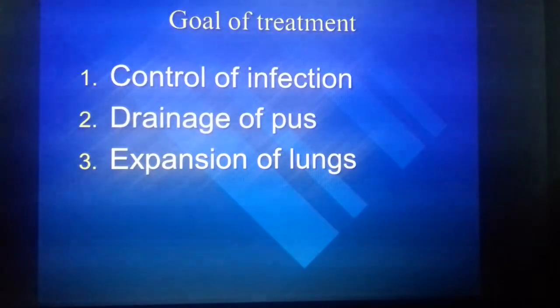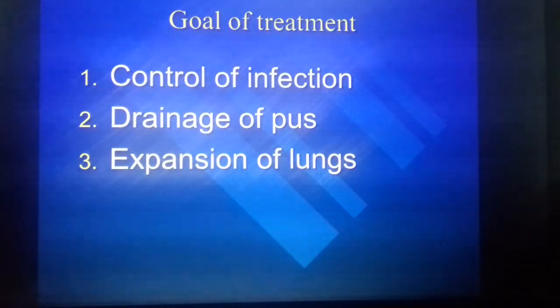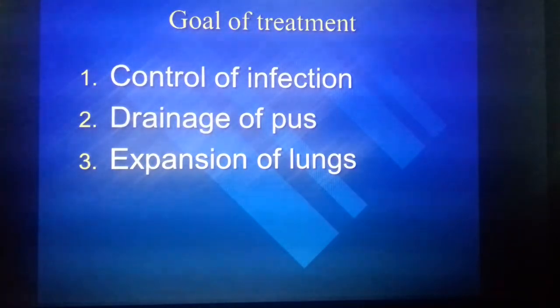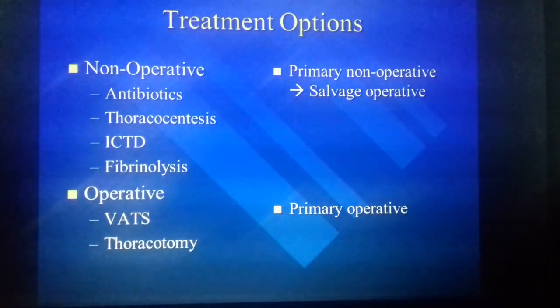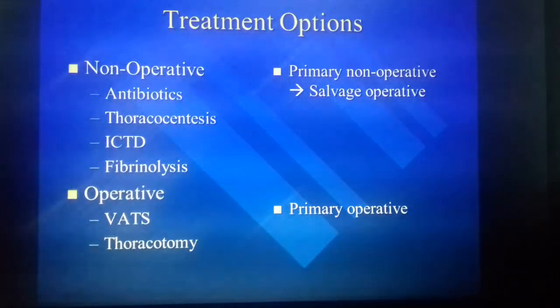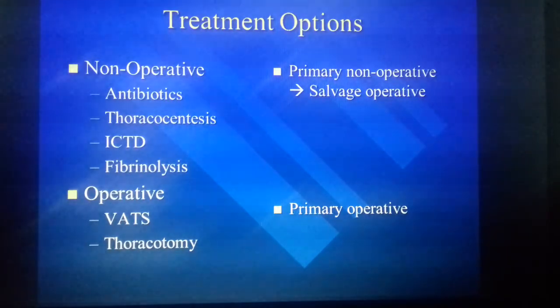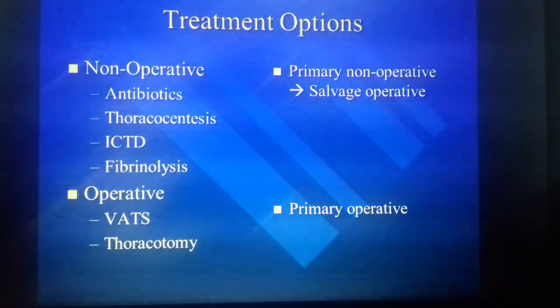Goals of treatment: control of infection, drainage of pus, and expansion of lungs. Non-operative treatment includes antibiotics, thoracocentesis, intercostal drainage, and fibrinolysis. Operative treatment includes VATS and thoracotomy.